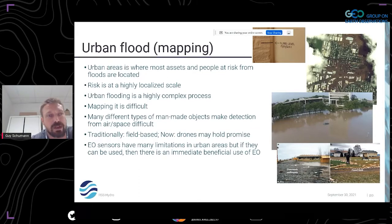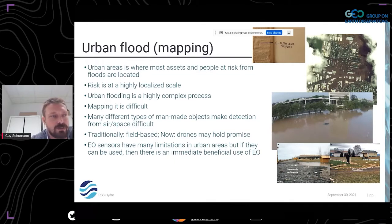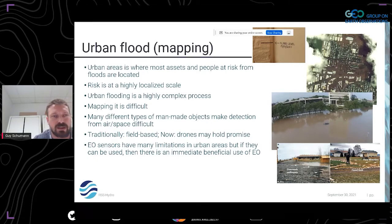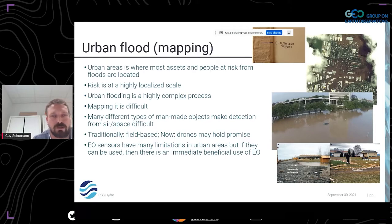No matter what type of imagery you use — whether aerophotography, drones, or satellites — they're all very difficult to map. There are many different types of man-made objects in an urban area that can play games with the signals from remote sensing. It's very hard to distinguish, for example, in aerial photography, brown floodwaters from dry bare soil that's also brown. So that's not so easy as one may think.